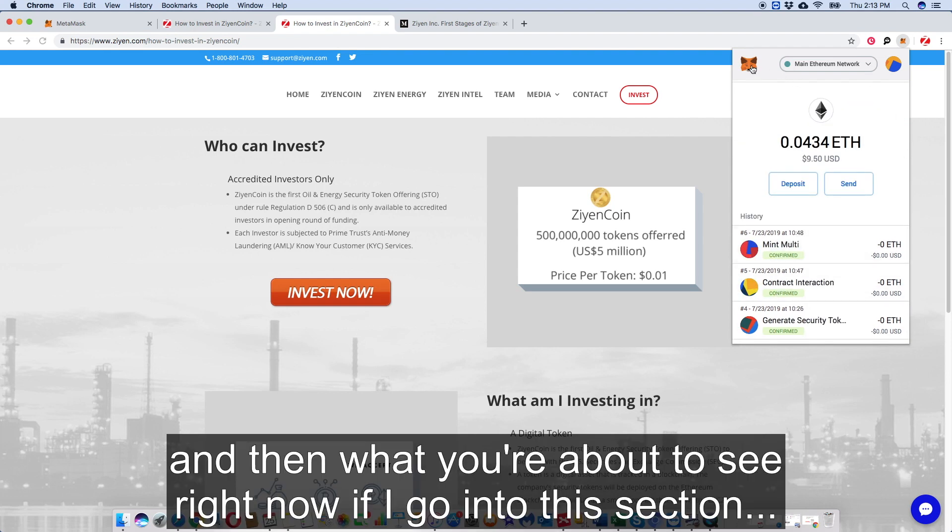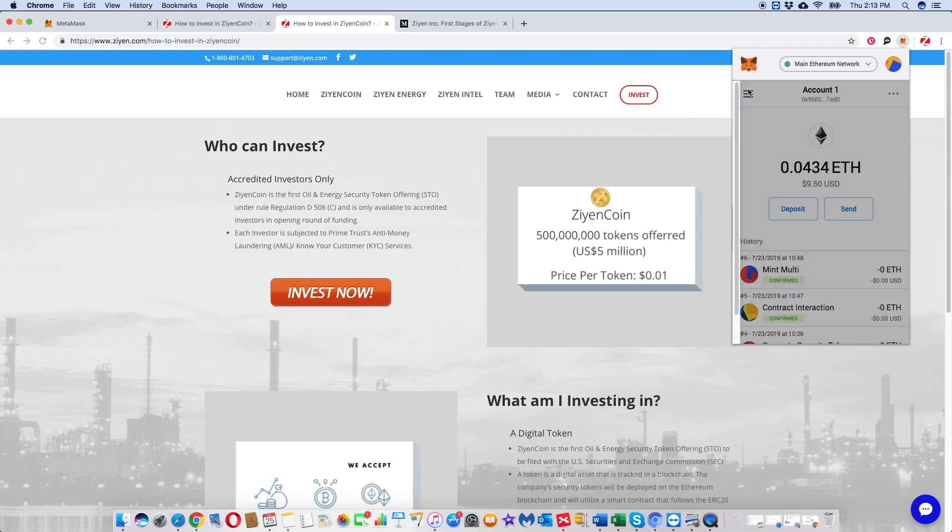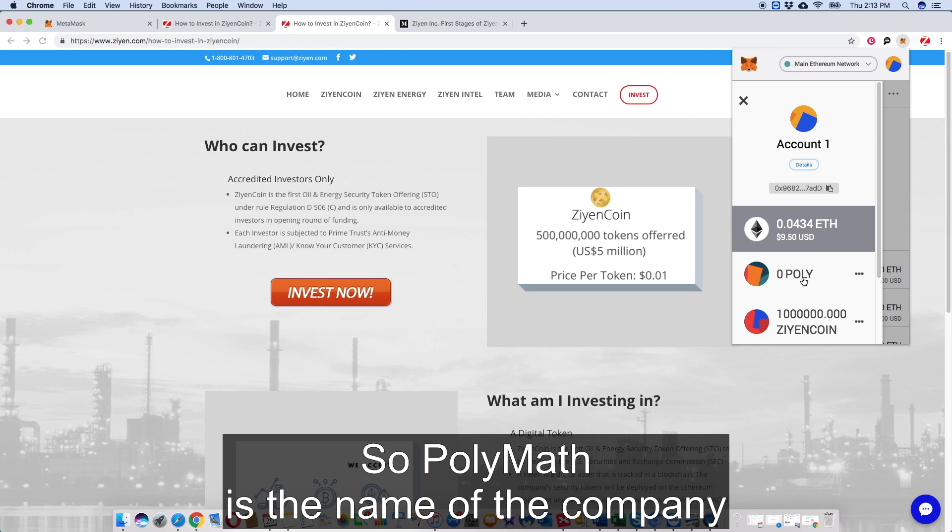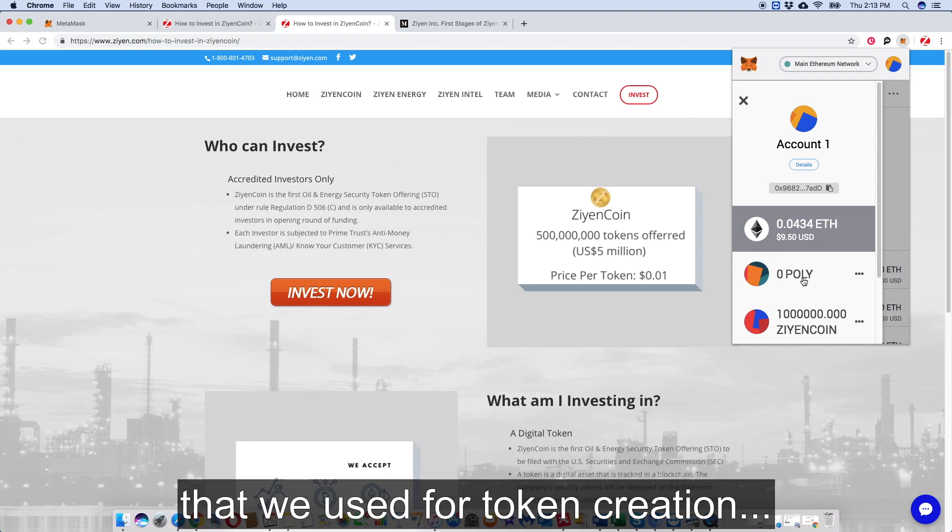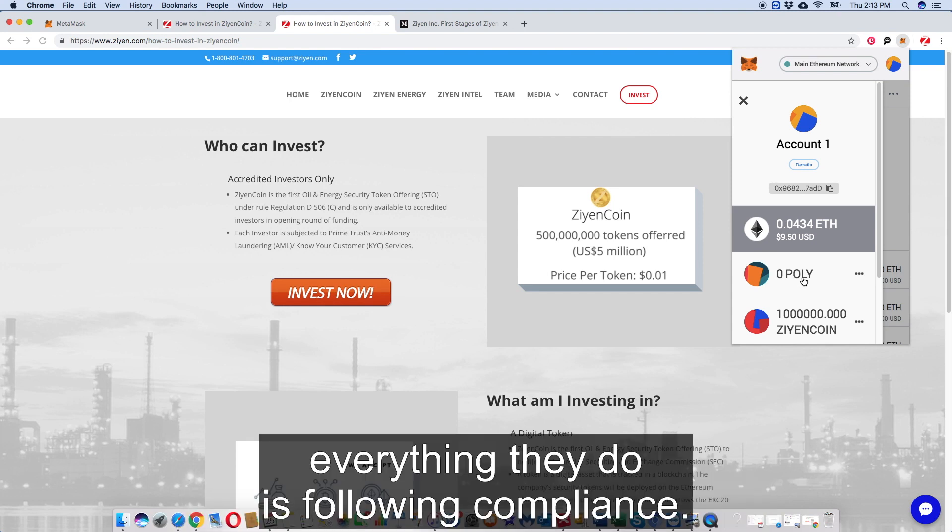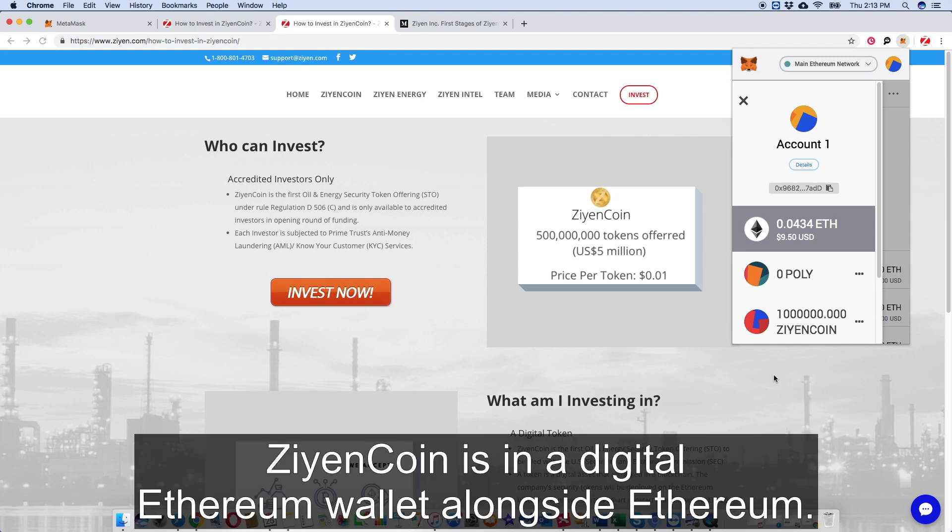So what's actually happened is we've sent Ethereum through the process, essentially in creating the token. And then what you're about to see right now, if I go into this section at the top, is Poly. So Polymath is the name of the company that we used as the token creation - great guys, super good service, everything they do is following compliance.